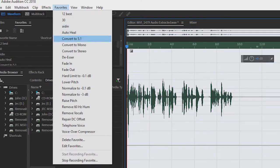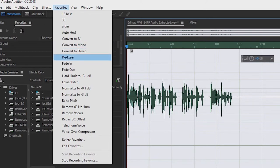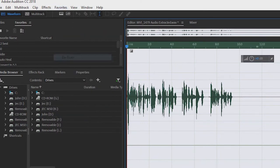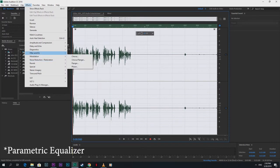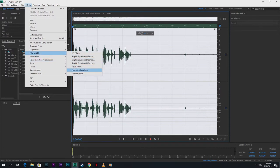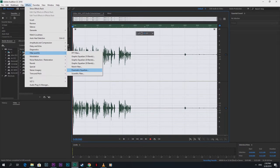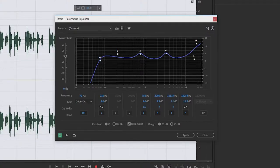Then use De-Esser, which is under the Favorites tab. It helps with the sound of your D and S. Lastly, and the most important part of this tutorial, is to use Parametric Analyzer. This will make your voice sound deep and it will introduce bass to your audio.